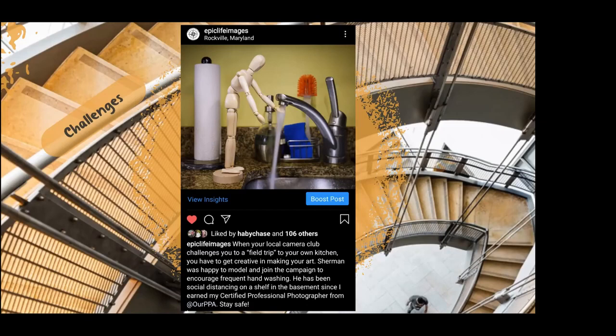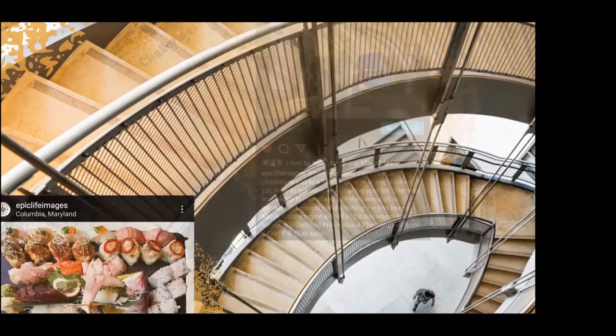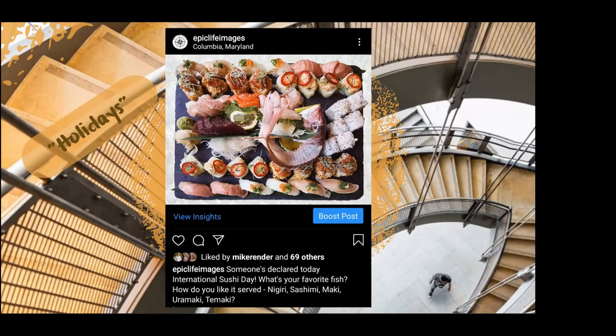What I call holidays — I have a calendar that shows things like International Sushi Day. So I'll dig through the catalog, find pictures I've taken in the past that match, and play with that theme. This one was actually from Sushi Sono in Columbia. I try to put questions at the end to engage people, though this particular post didn't get much engagement.